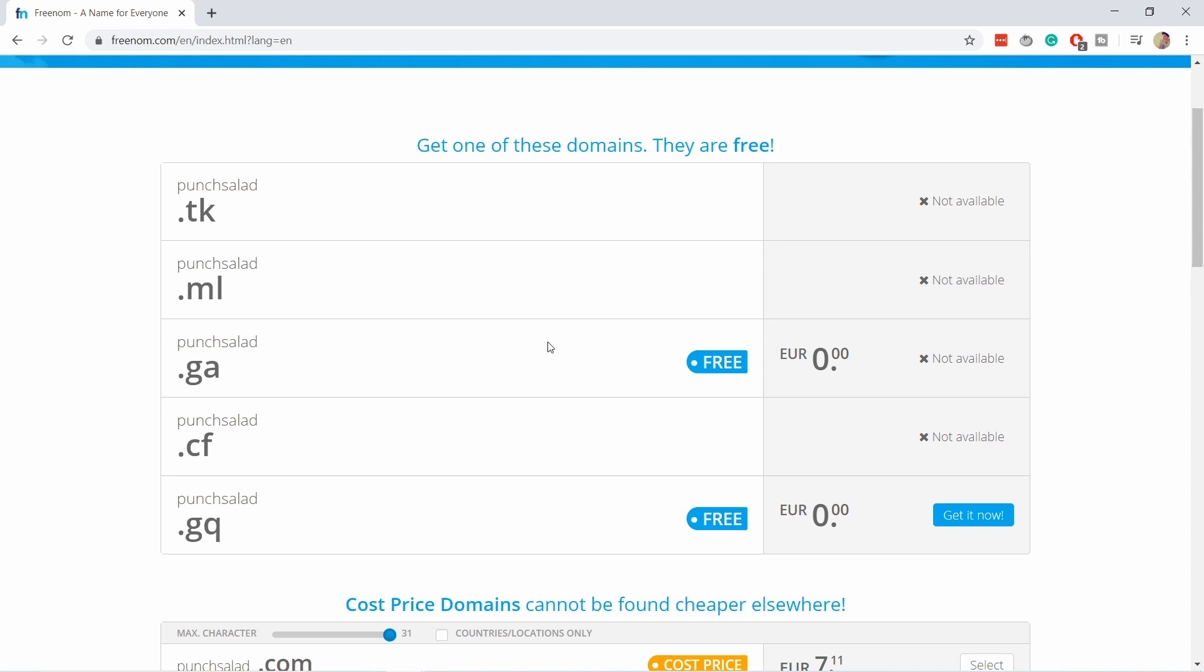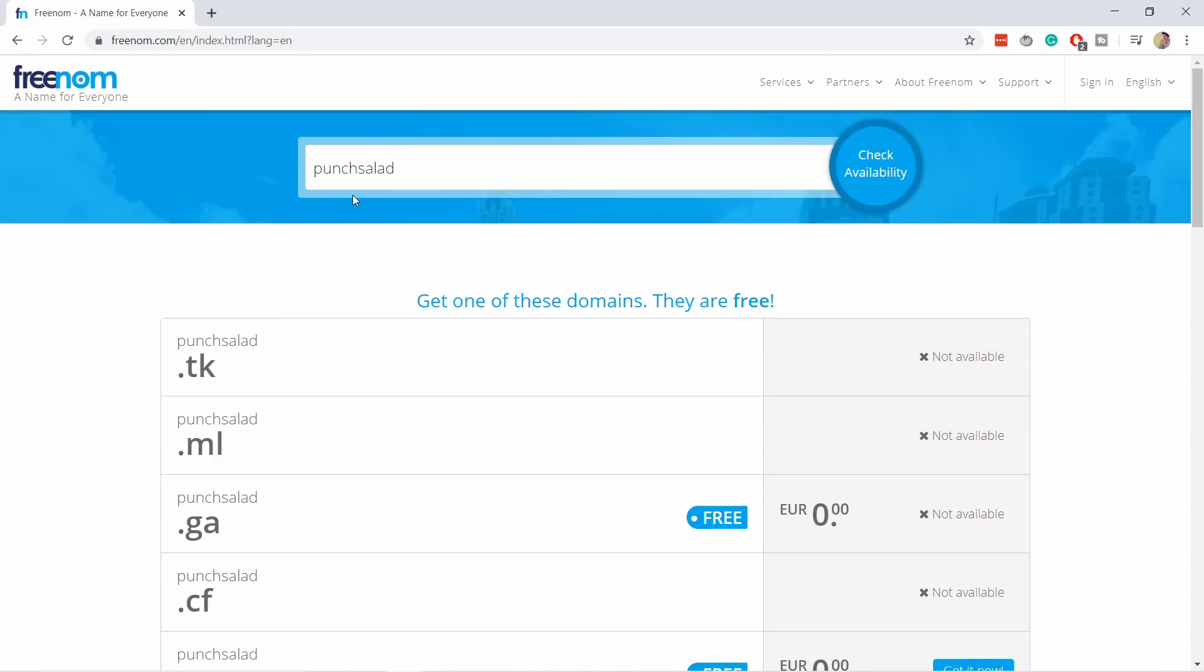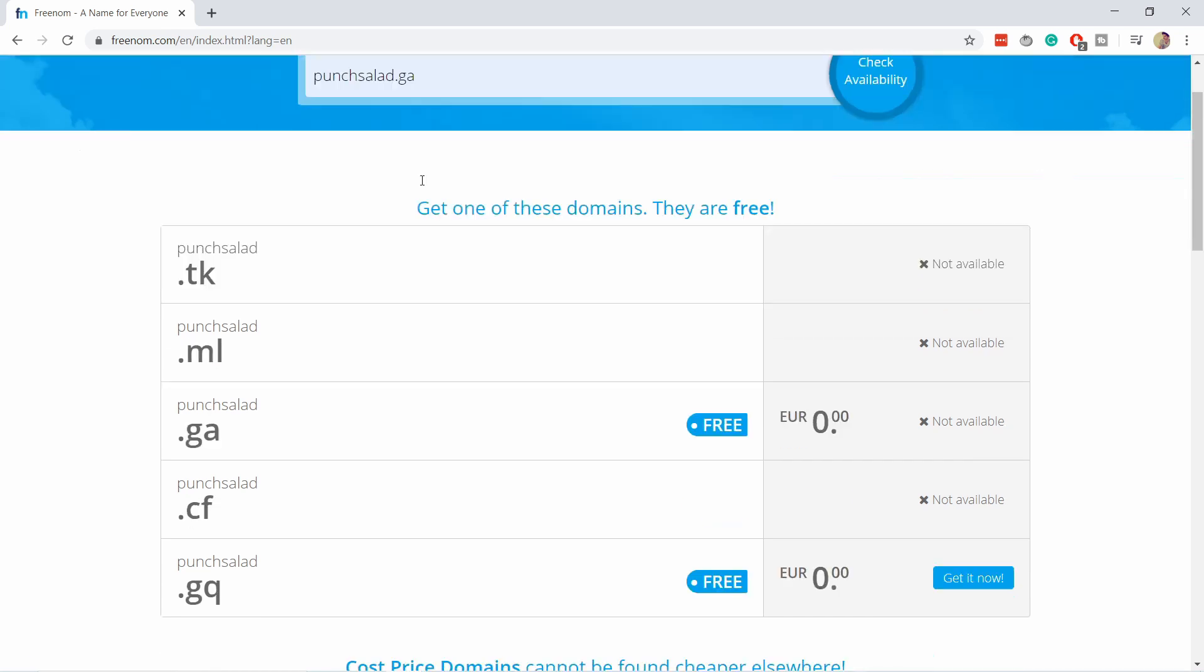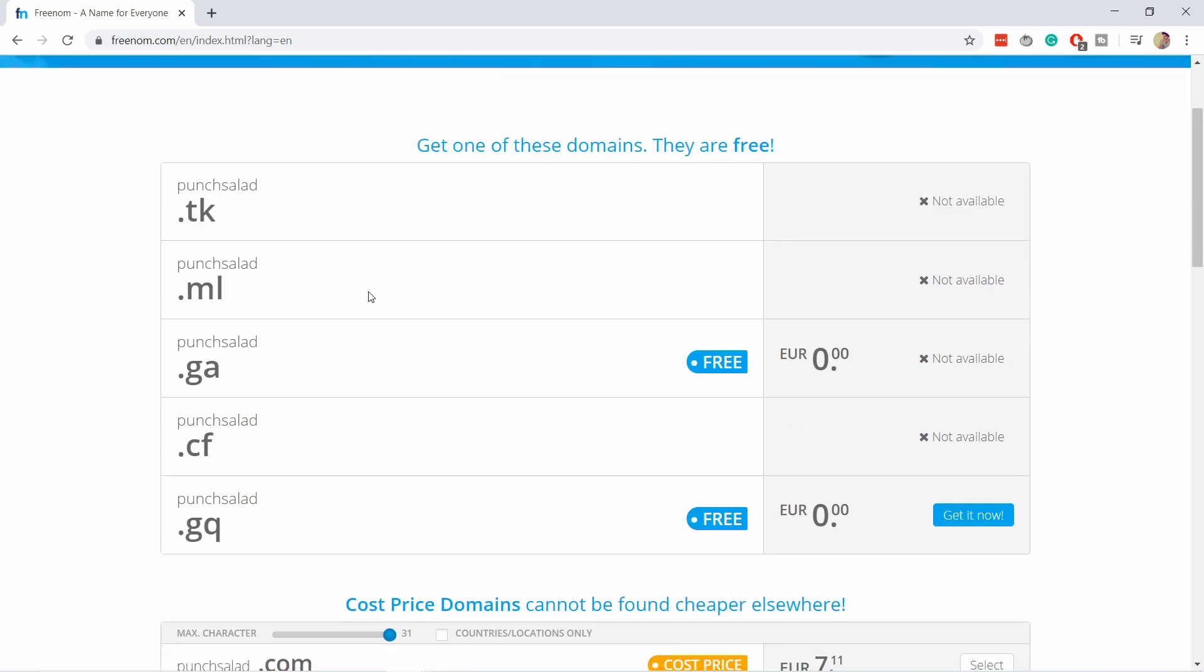The workaround here is you actually need to type in the full domain. So in my case, it will be punchsolid.ga. And here you already see which ones are available.